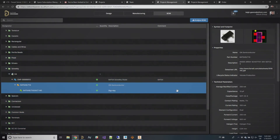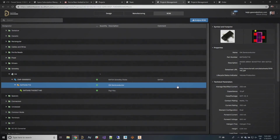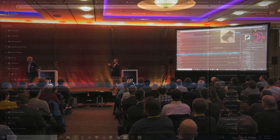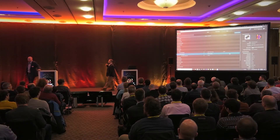What this properties panel is doing is effectively augmenting the BOM. As soon as I clicked on this part, what I'm doing is going to Octopart and pulling all of the data that we know about this component — things like symbols, footprints, images where we have them, properties of that part, technical parameters, and so on and so forth — they're all being pulled in.